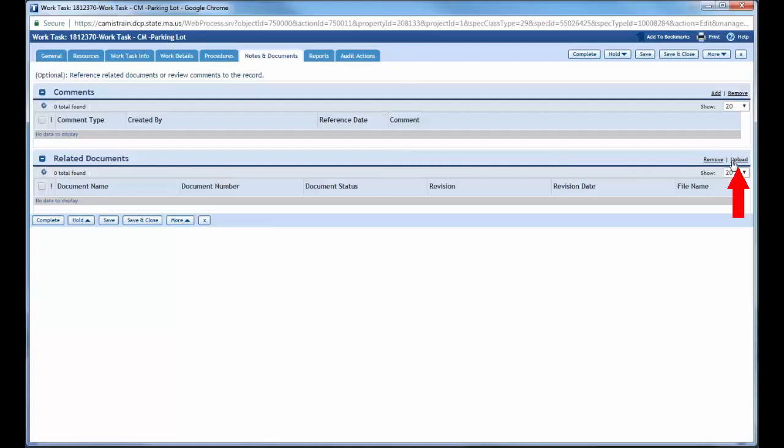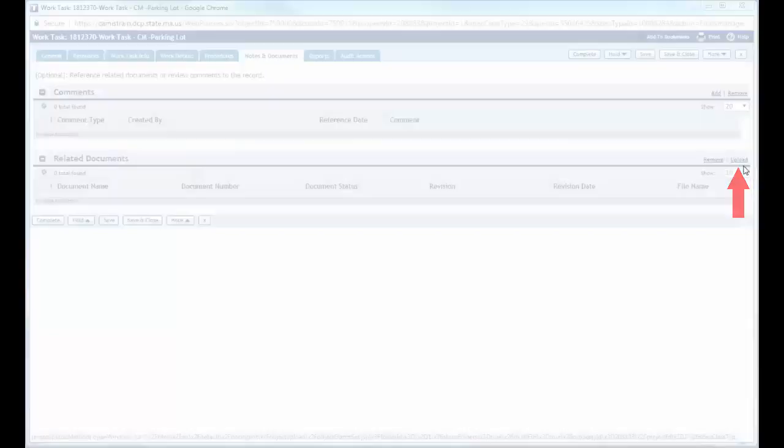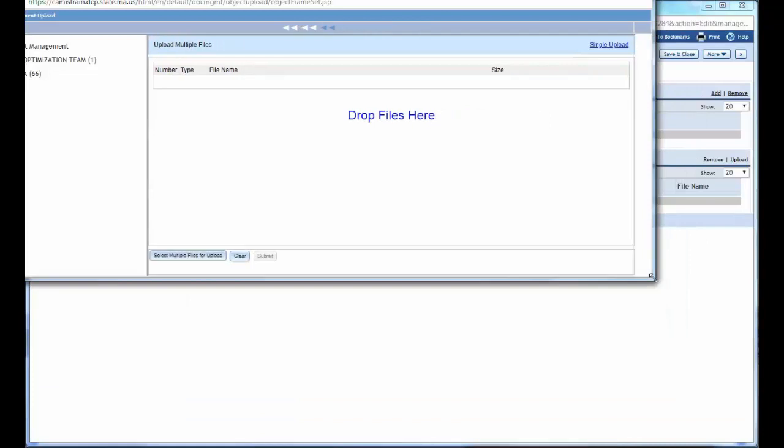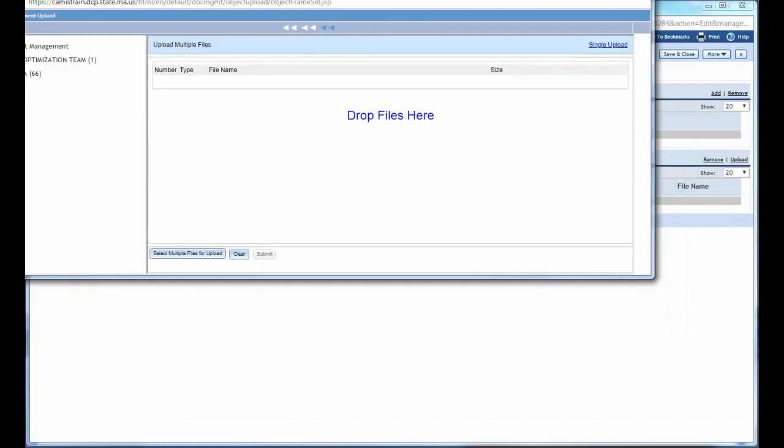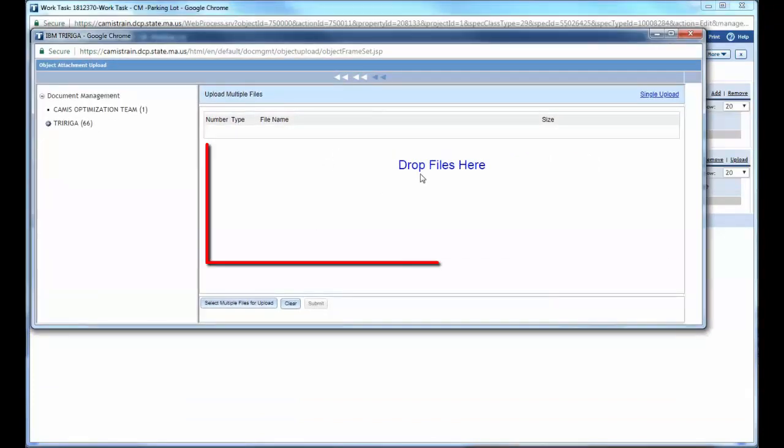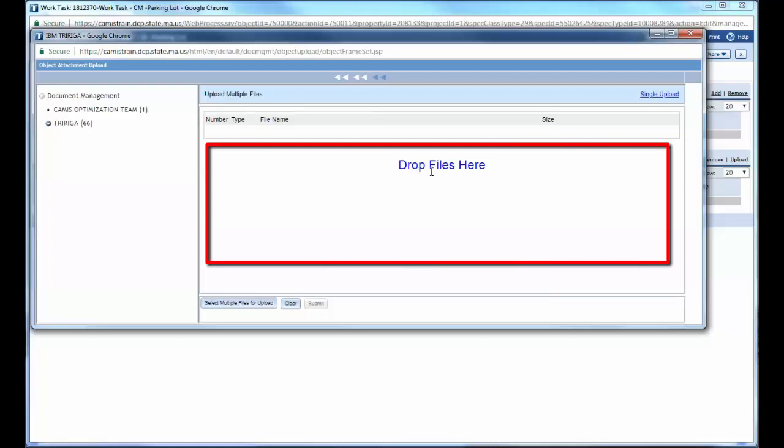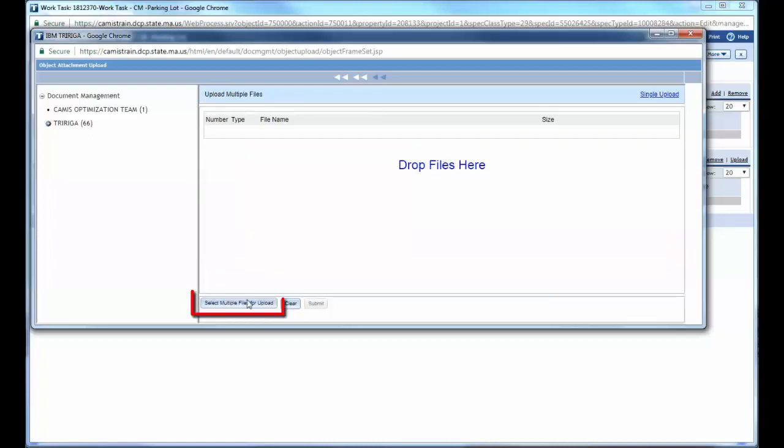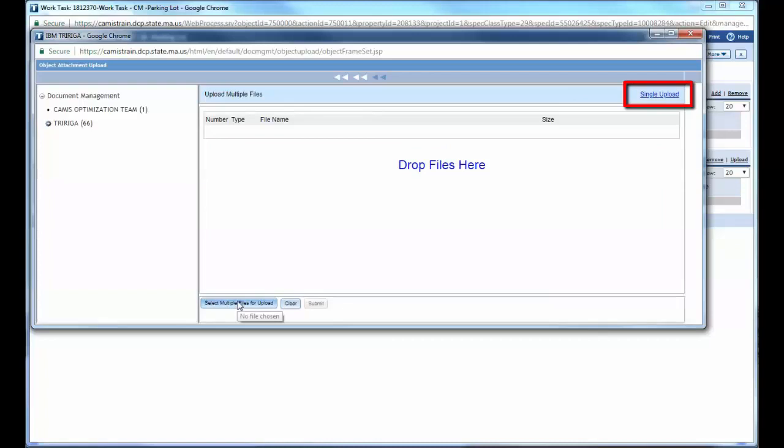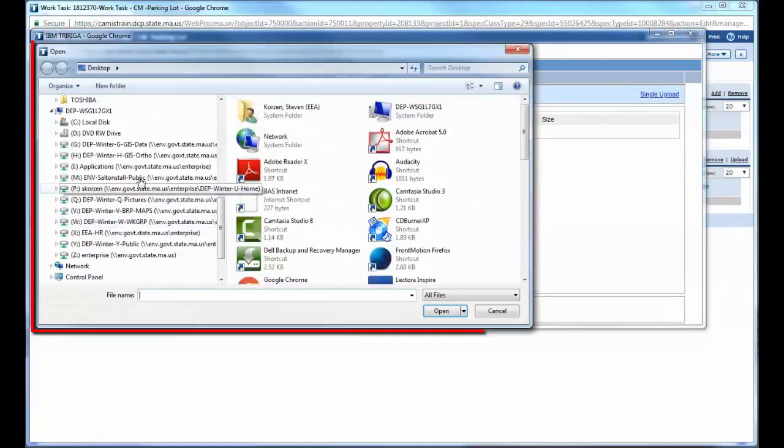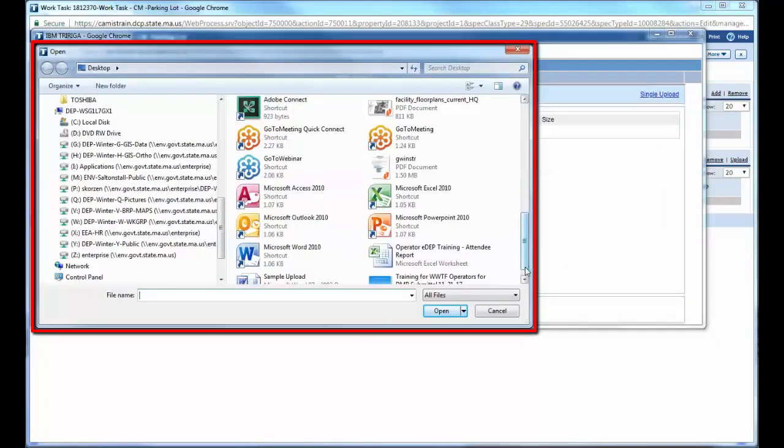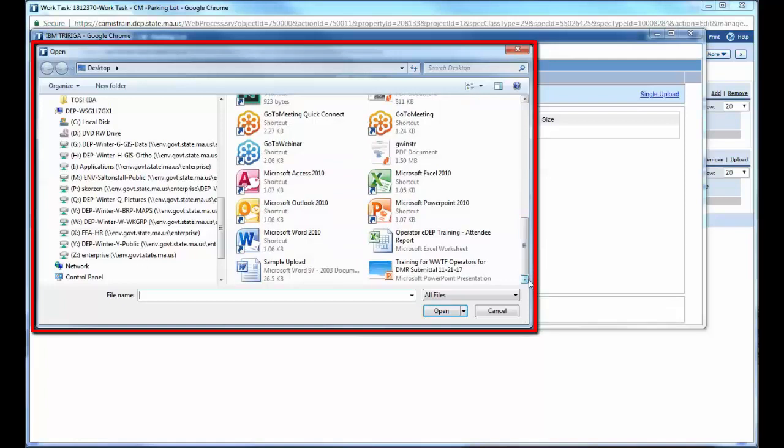I'm going to come all the way to the right and I'm going to click the upload button. So what this is going to do, it's going to now give me the opportunity to drag and drop files so I can pull them right from a folder and drag them into here. Or I can go select multiple files for upload or I can do a single upload. Either way, what's going to happen is it's going to open up a window and you're going to basically select the files the same way you would any other document.